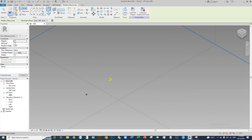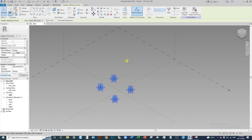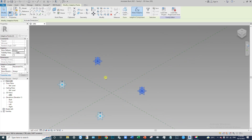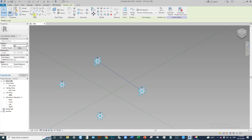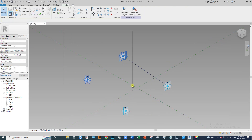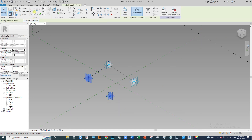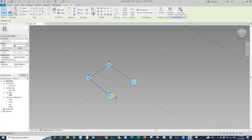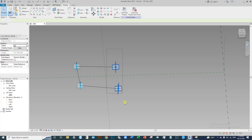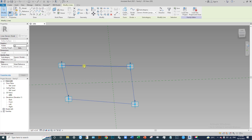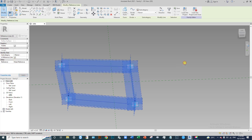Place the four points and make them adaptive. Now select these two points and create a spline. Select these two points and create a spline, then select two more points and create a spline, and create one more spline for the remaining two points. Now convert these splines to reference lines.